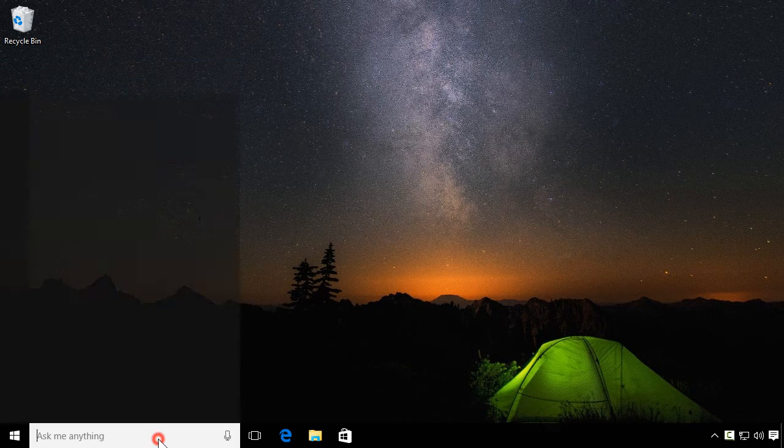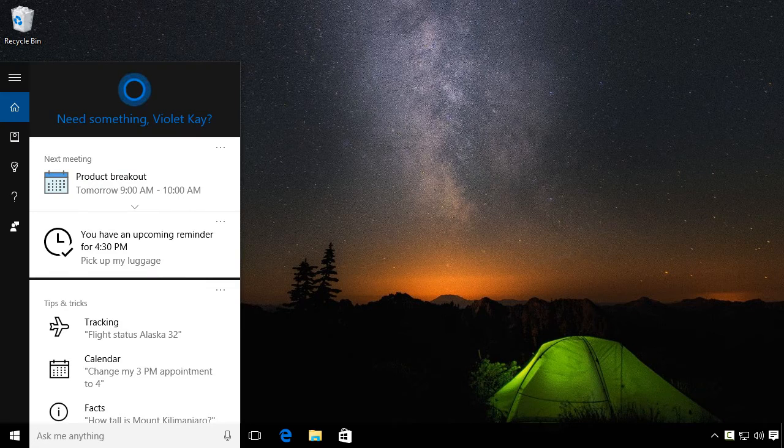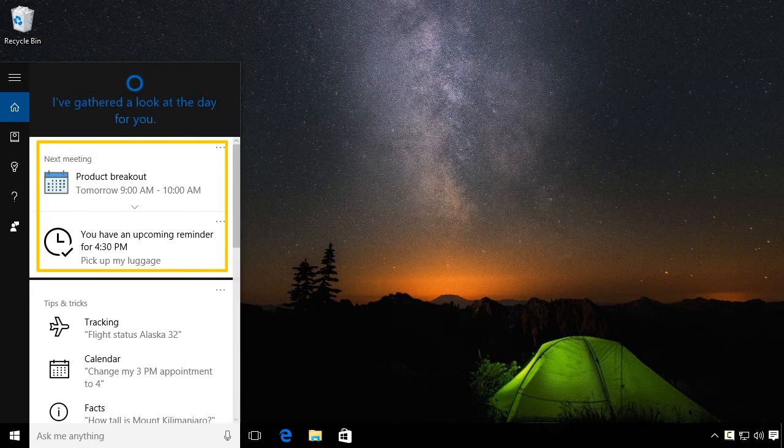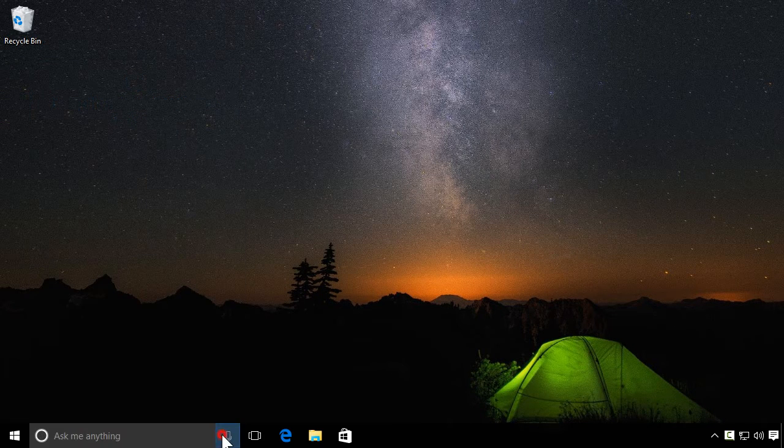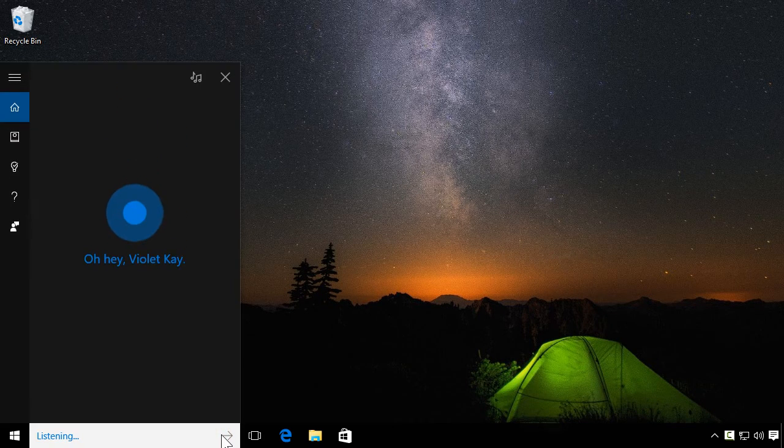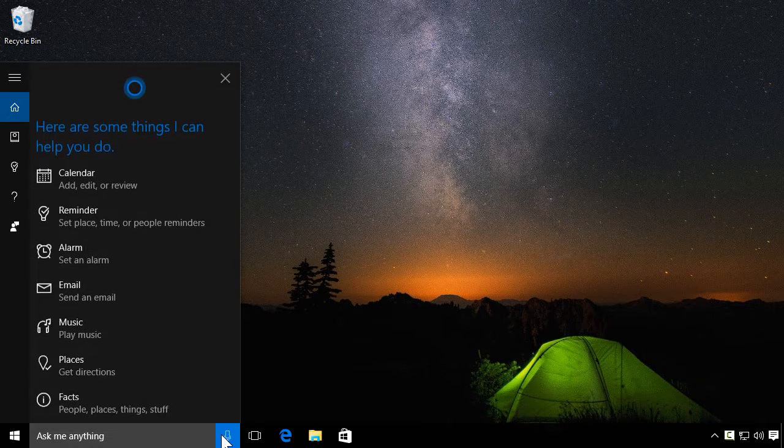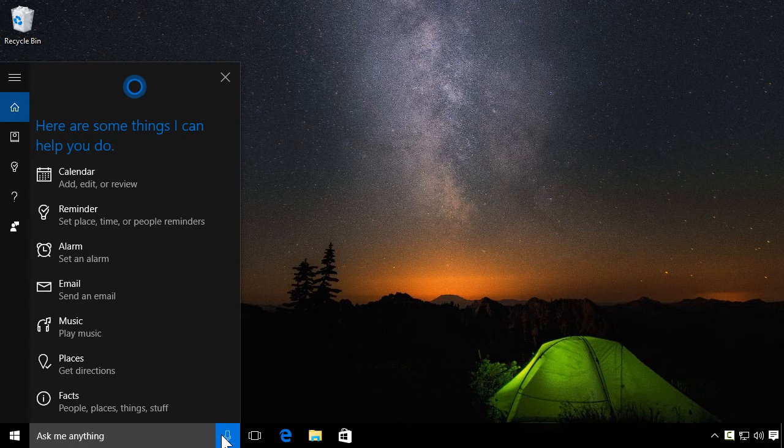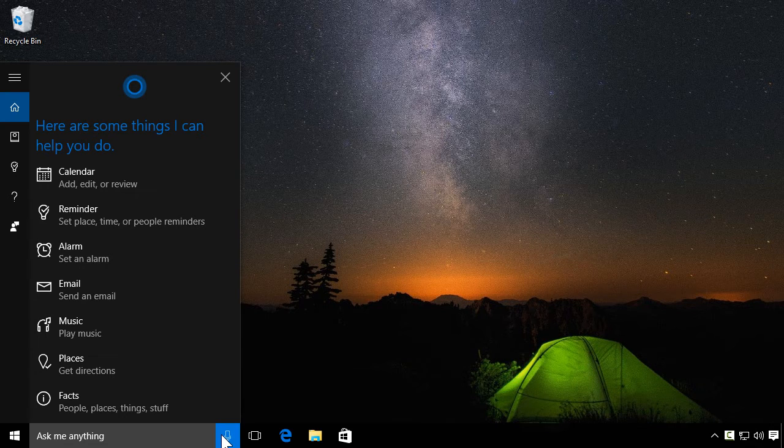Cortana displays your upcoming reminders and appointments in search. There's a lot more she can do. Just ask. Help me. So, when enabled, Cortana can act like your personal assistant and work with Windows to help you save time.